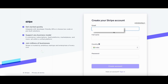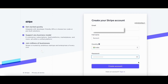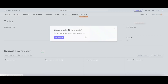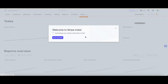Here I've entered my email address and name. By default, India is selected, so I'm going to continue with that country. Specify a secure password — for tutorial purposes I've used a simple one. Now we've logged into the dashboard and you can clearly see the welcome message: 'Welcome to Stripe India' and 'Activating your Stripe India beta invite.'